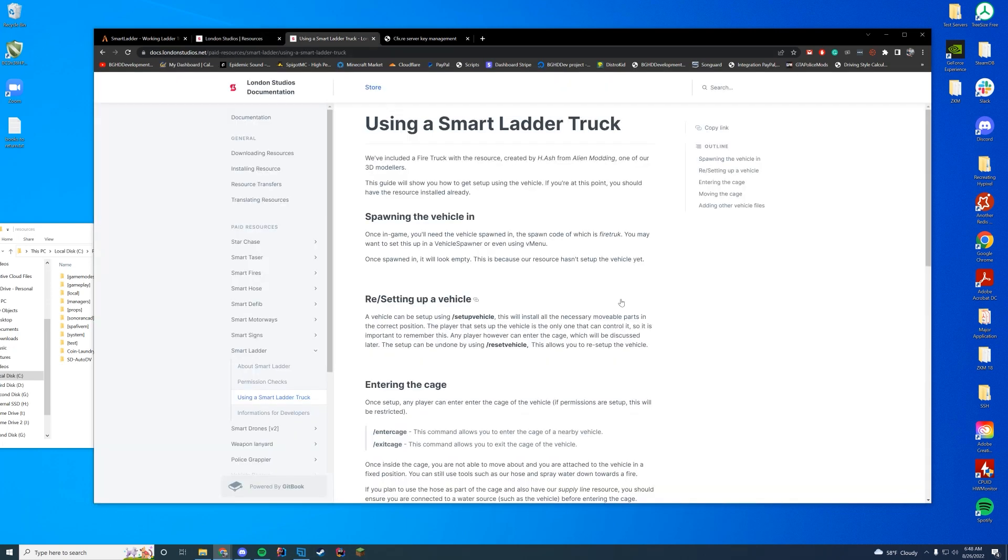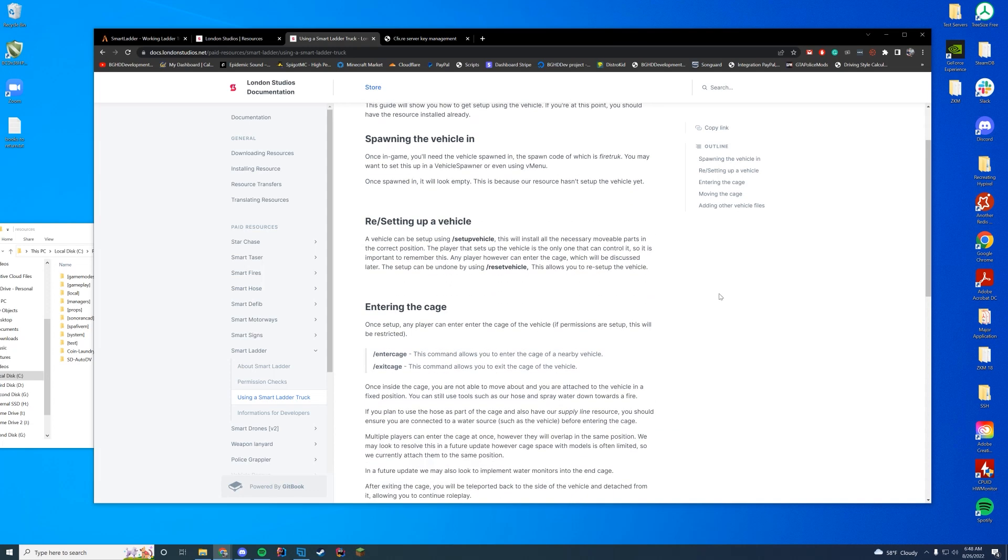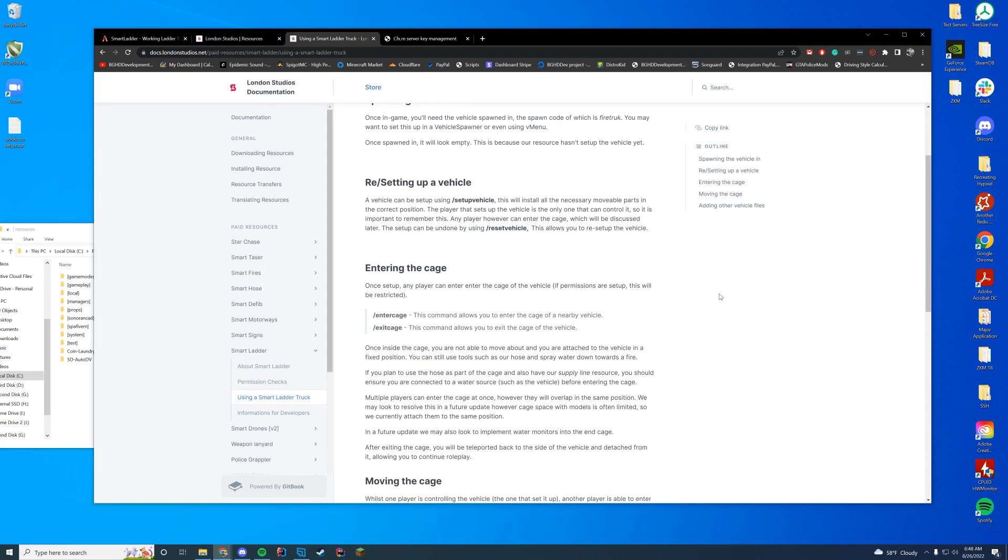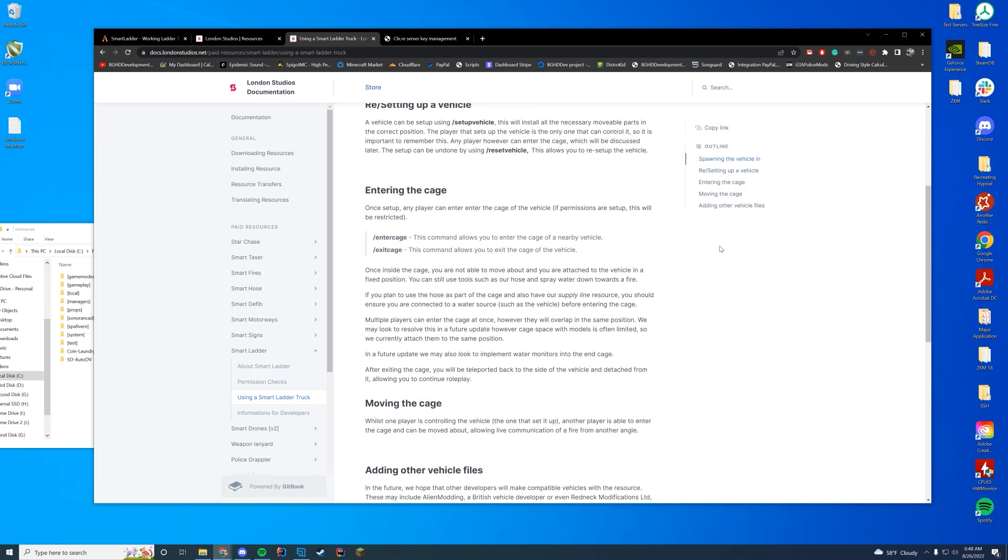So when we talk about documentation, it is a 3D model. So when you spawn in the vehicle, it's obviously a custom vehicle, fire truck but without the C. And you can use V menu or F3 or whatever you use to go ahead and spawn vehicles. When you do spawn it in the first time, you'll see this when we go over in the video. It's not really going to look right. It's because you have to do slash setup vehicle, which will then put all the movable parts into a position where they're correct. And then the player that sets up the vehicle is the only one who can control it. So just keep that in mind. Because if you don't, obviously you're going to run into issues with other players, but you can go ahead and reset the vehicle with slash reset vehicle if needed, if another player wants to.